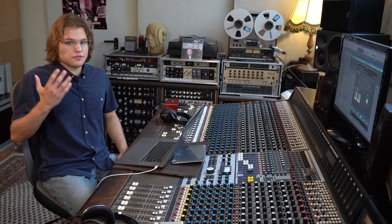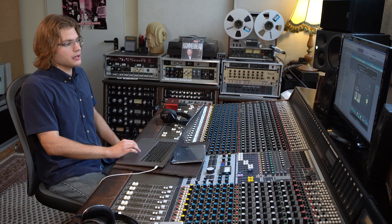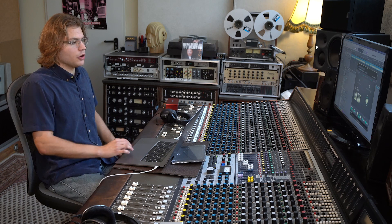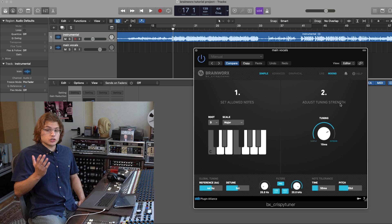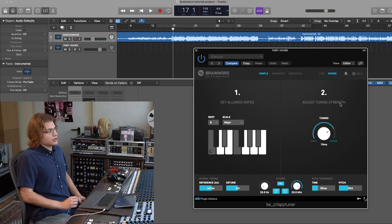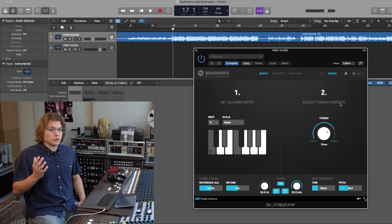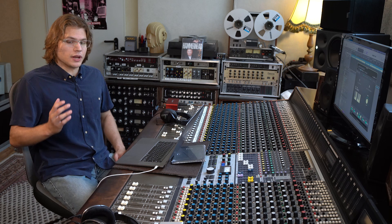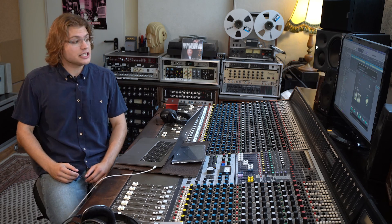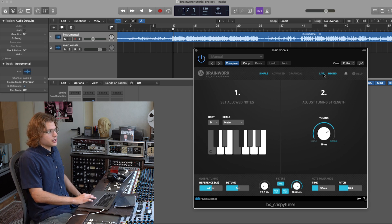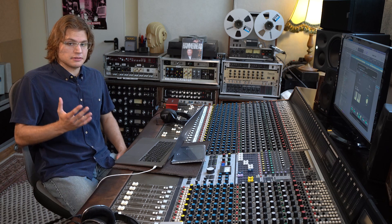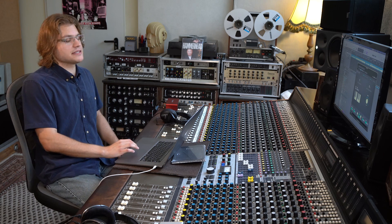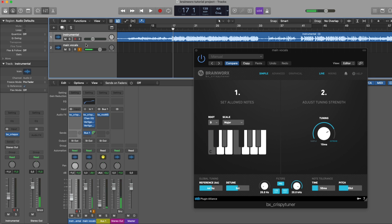Now that we've set the correct scale using the BX Crispy Scale plugin, we can move on to getting some tuned vocals. Now, I do not have a track recorded yet, but one feature of the Crispy Tuna is the live mode, which means that you can get tuned vocals with no latency, meaning you can hear yourself with your tuned voice while recording. And that's what we're going to be setting up now. So first of all, let's make sure that we are in live mode. Mixing mode is good for editing and rendering the audio, but it adds some latency, which we do not want when recording.